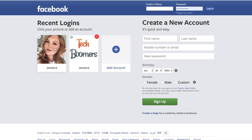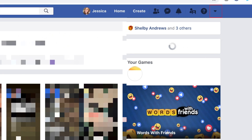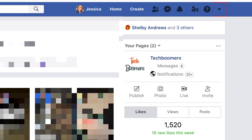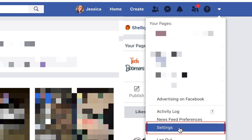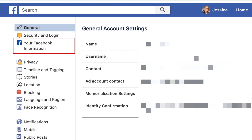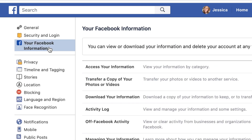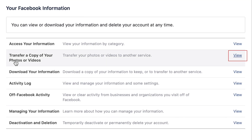To begin, go to Facebook.com and log in to your account. Click the downwards arrow in the top right corner, then select Settings. On the left, click Your Facebook Information. Beside Transfer a copy of your photos or videos, click View.